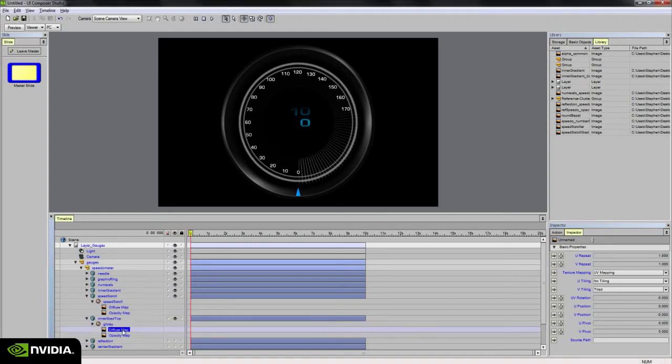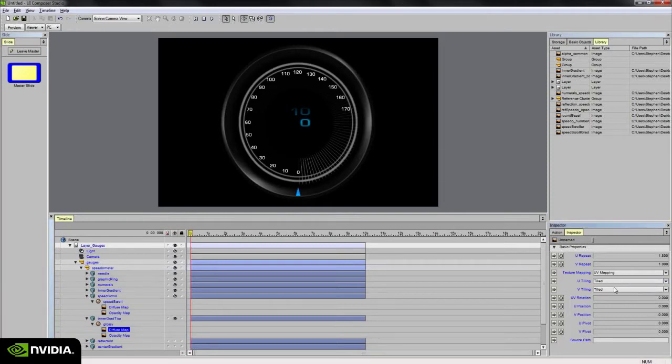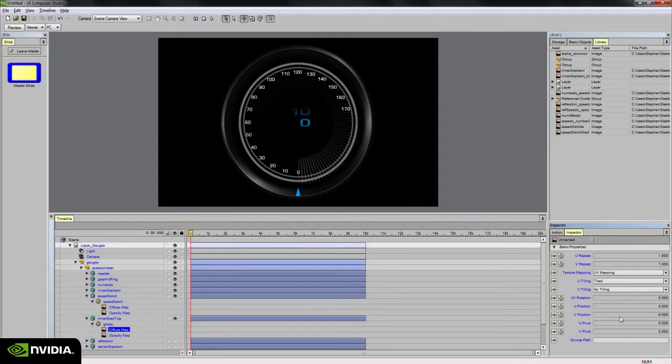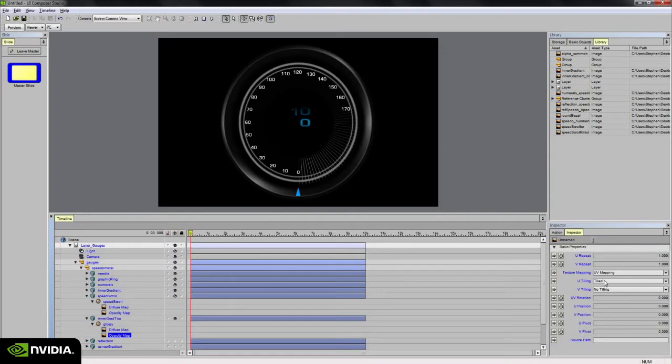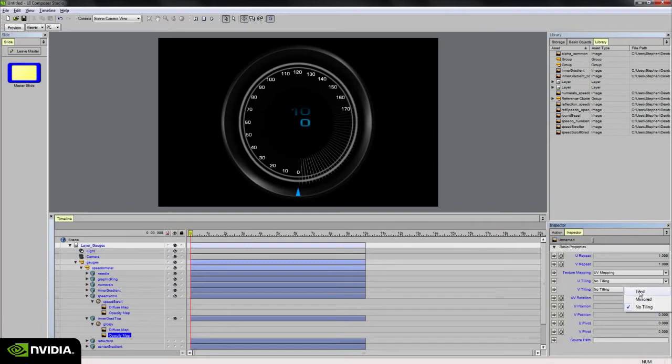Let's try selecting the diffuse map and set the U-tiling to tiled and the V-tiling to no tiling, and then select our opacity map and just reverse that. So the U-tiling will be set to none and the V-tiling will be set to tiled.